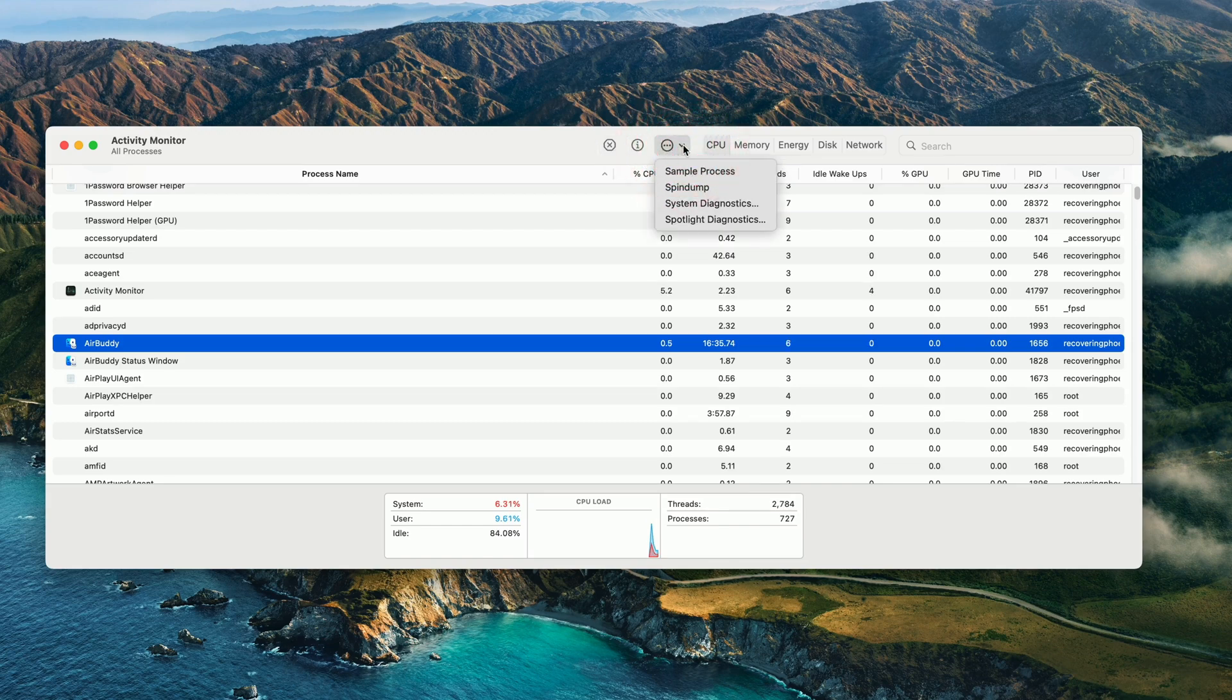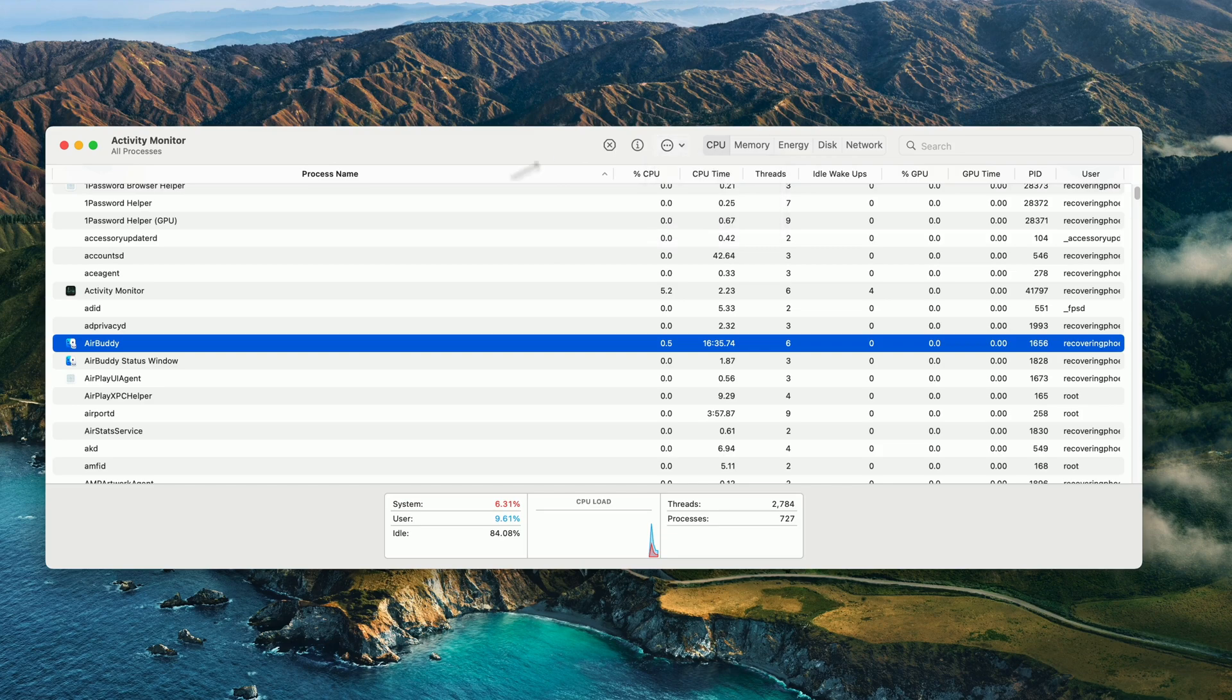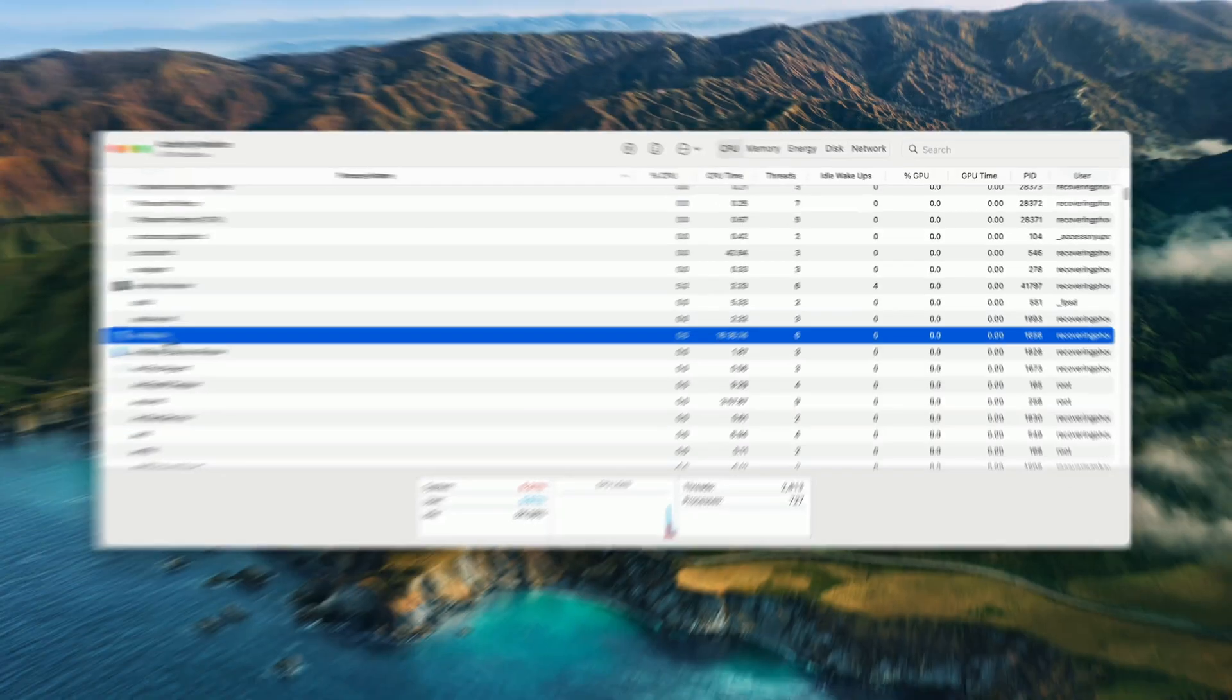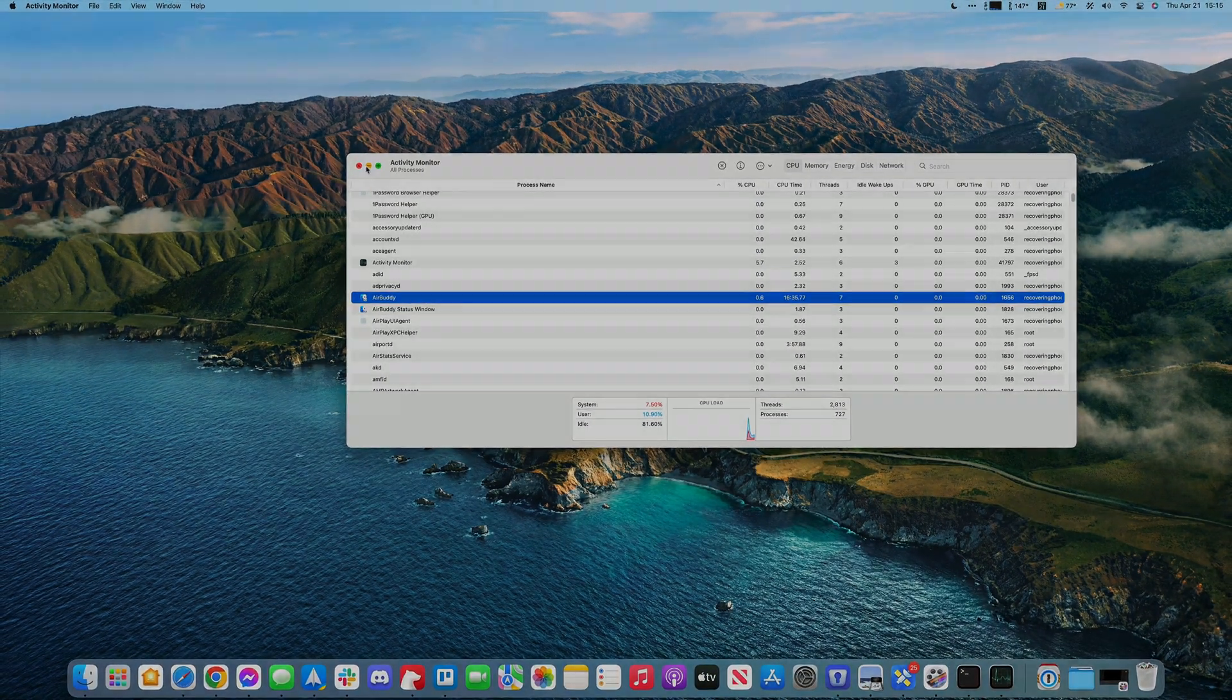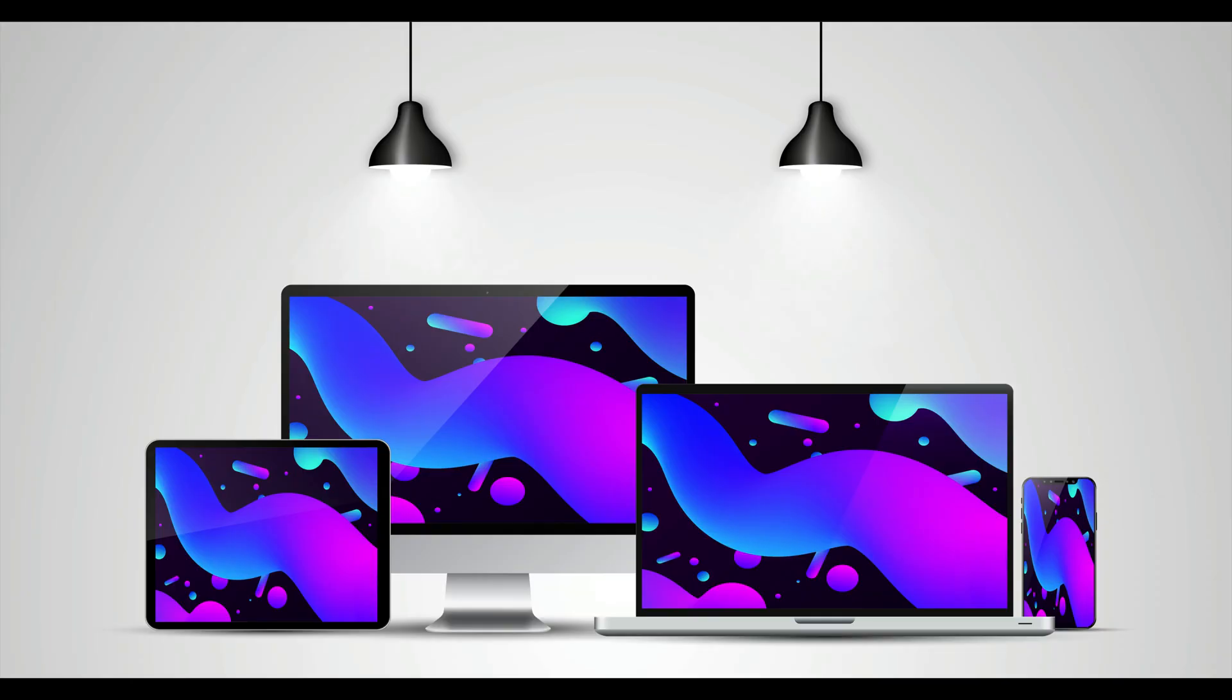So those are the ways that you can force an application to quit if it stopped responding. Hopefully you found this useful.